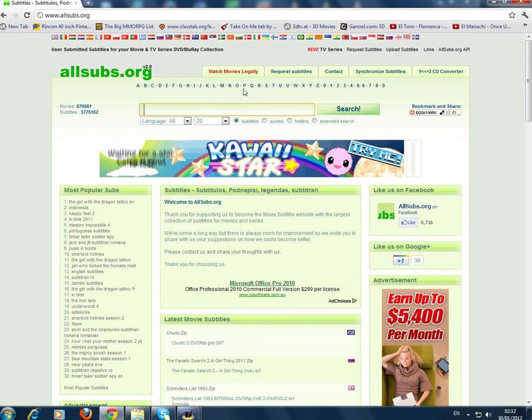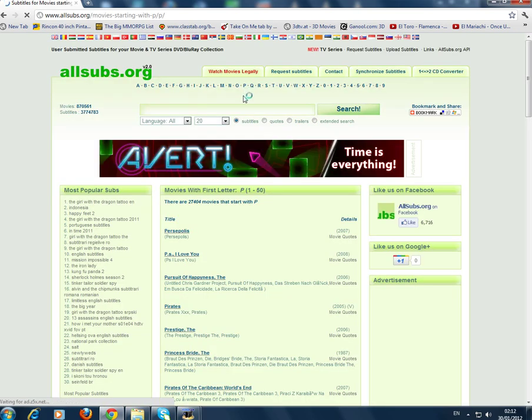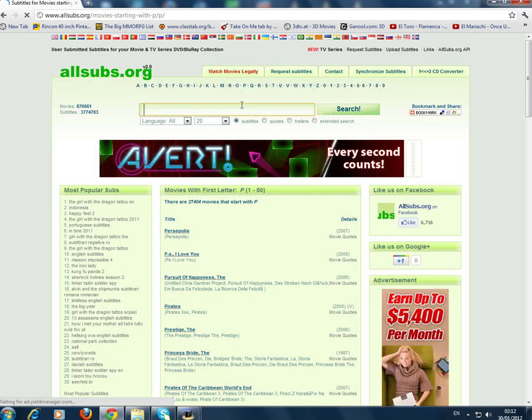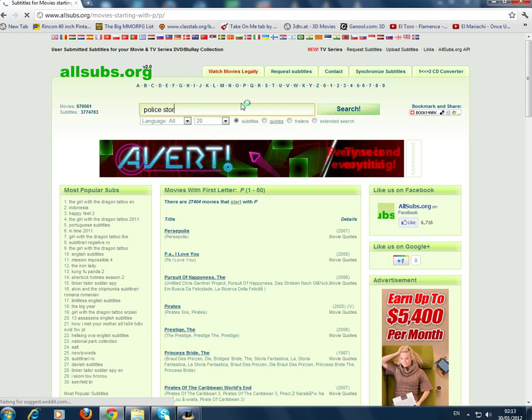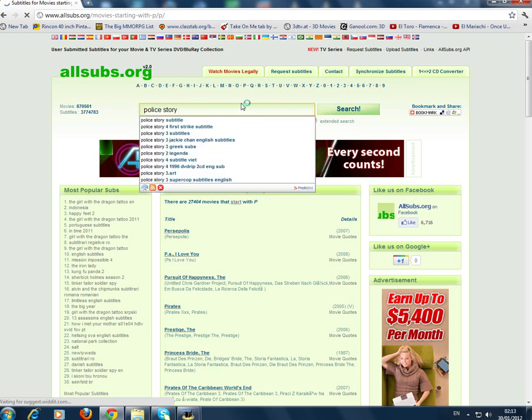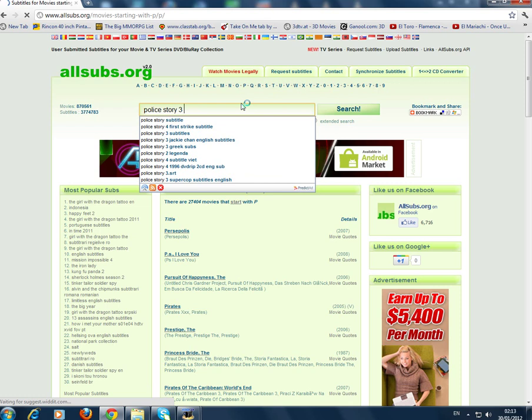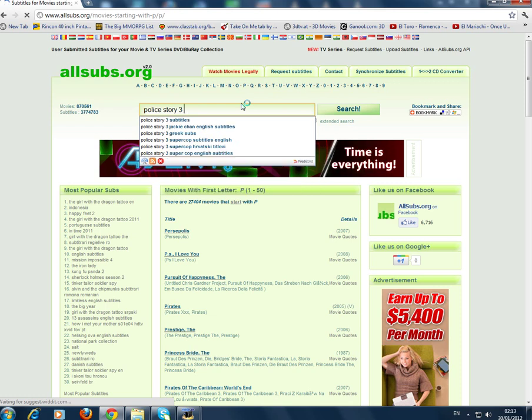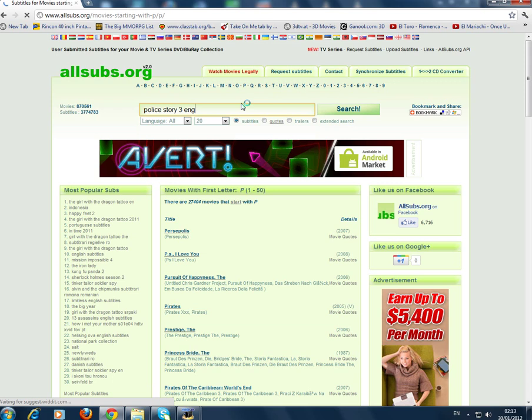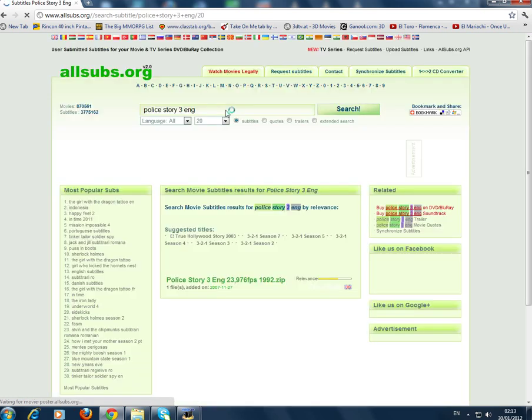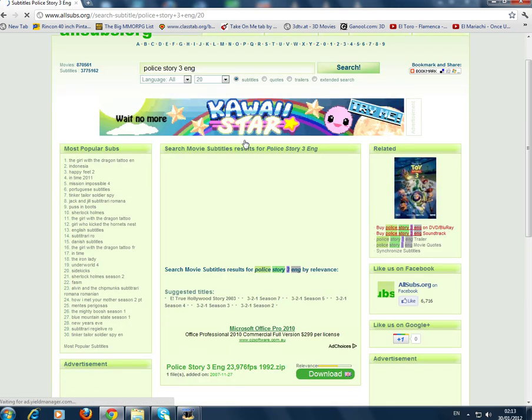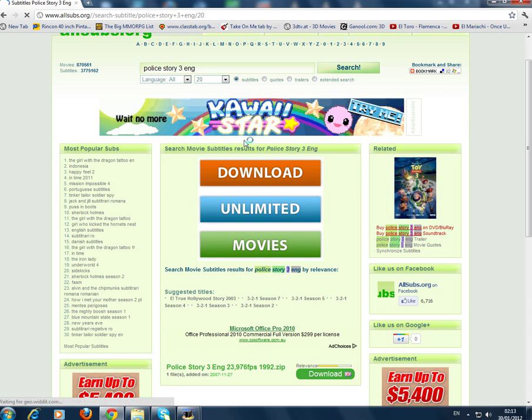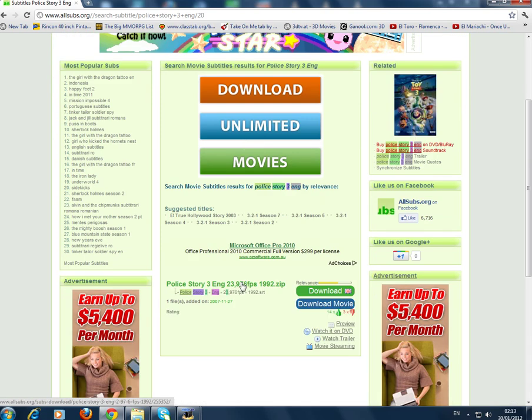You look for whatever show you want. For example, I'm going to get Police Story 3 because that's a pretty cool movie. So Police Story 3, and then it should be English, and then you press enter.